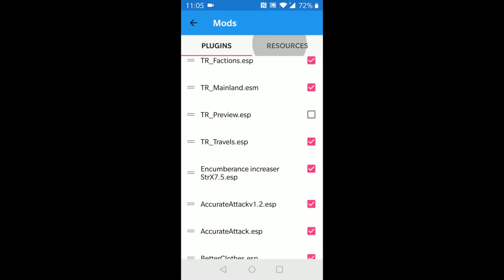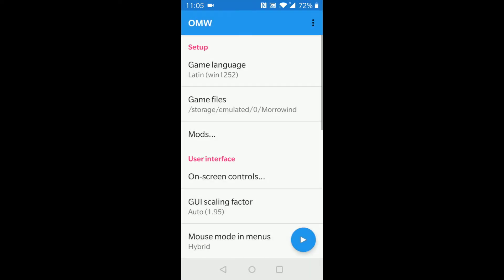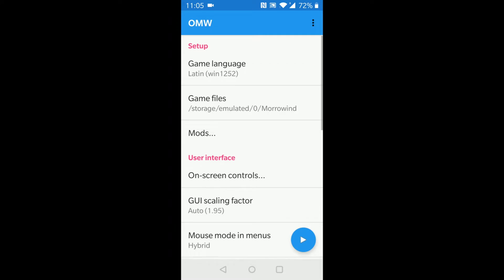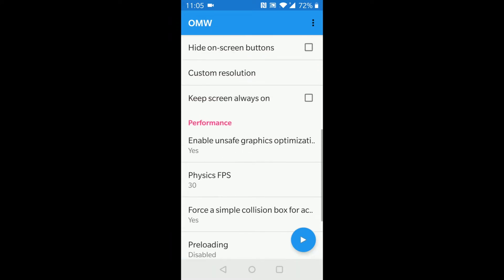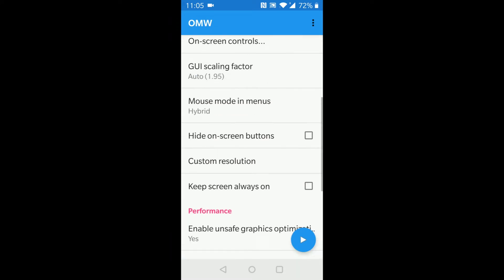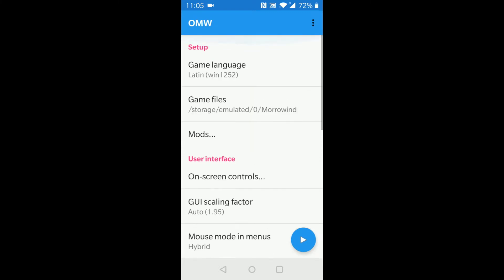We now have full mod support, and we can load BSAs, ESMs, and ESPs with a tick of a button. Full keyboard and mouse support, controller support, and various other things.